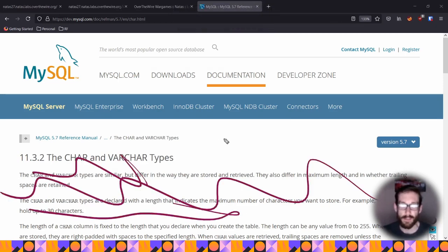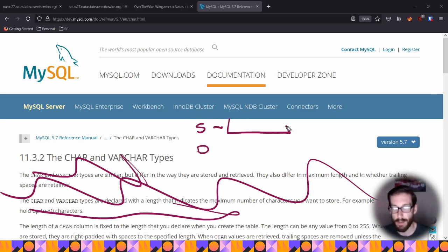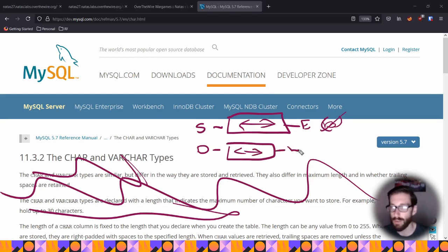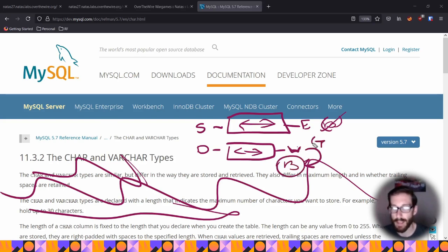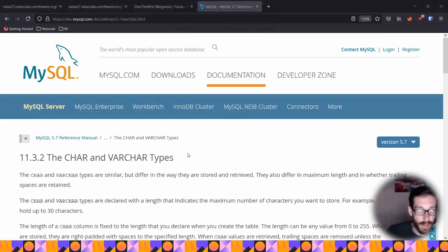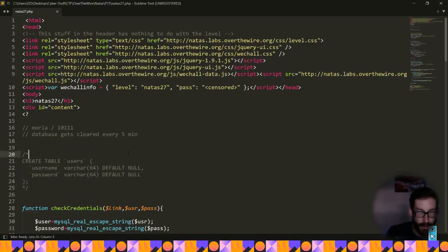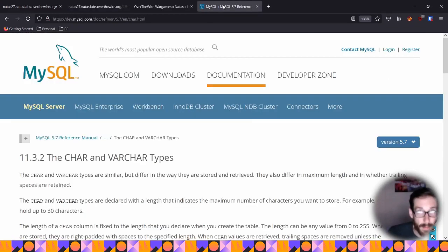To explain truncation more clearly: in strict mode, if you exceed the column width, the database throws an error and blocks the insertion. In default mode, if you exceed the width, it generates a warning that goes to the back end only, but still truncates and inserts the value. That's the truncation piece. Another important thing: the table uses VARCHAR instead of CHAR — variable characters rather than fixed-length characters.